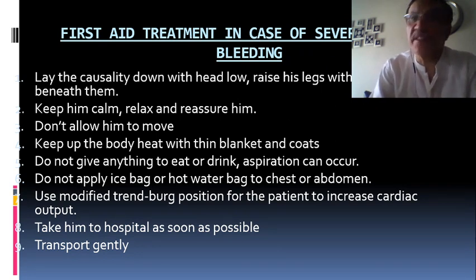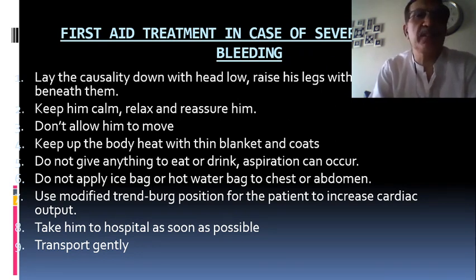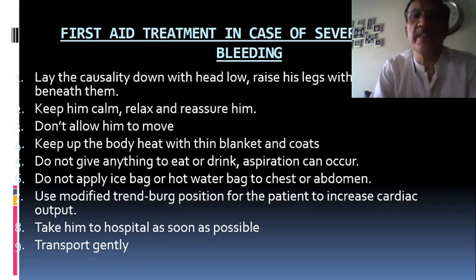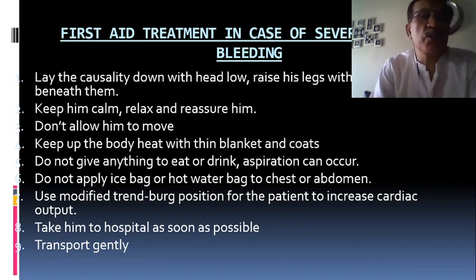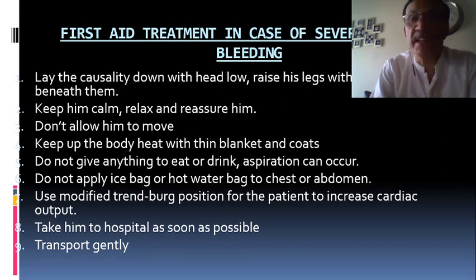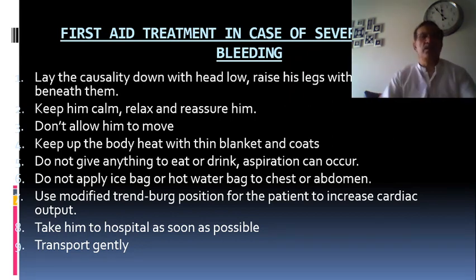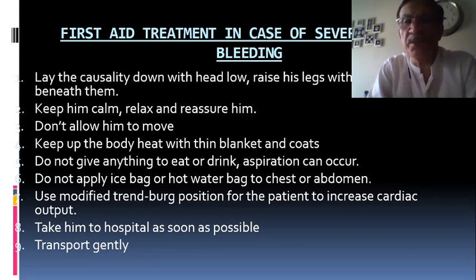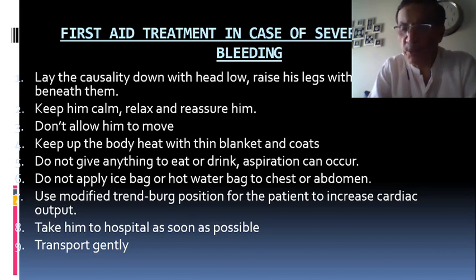First aid for severe internal bleeding: Lay the casualty down with head low and raise the legs with pillows. Keep them calm, relaxed, and reassured. Do not allow movement. Keep up body heat with blankets and coats. Do not give anything to eat or drink as aspiration can occur. Do not apply ice bags or hot water bags to the chest or abdomen. Use the modified Trendelenburg position to increase cardiac output. Transport the patient to hospital as soon as possible.